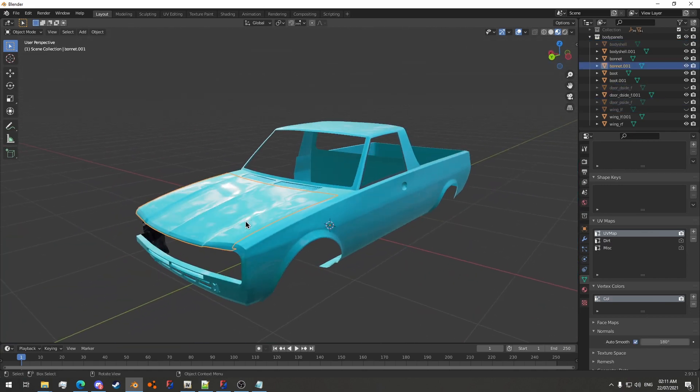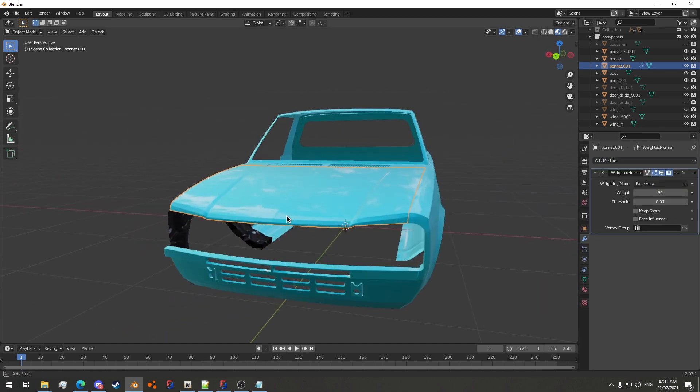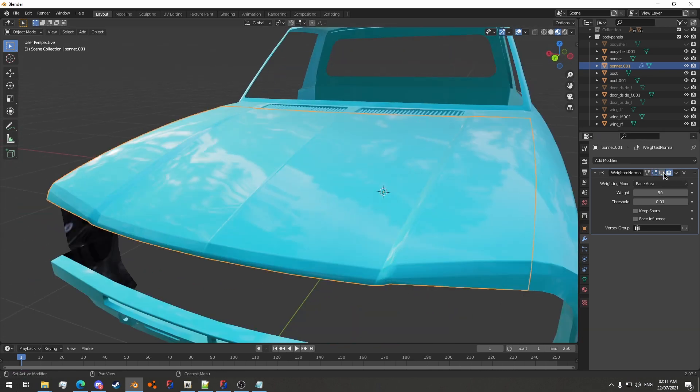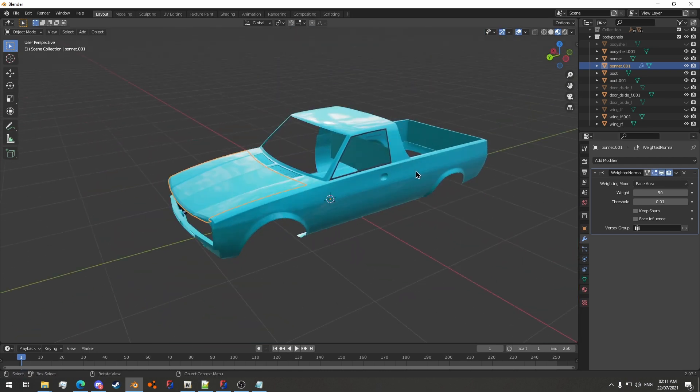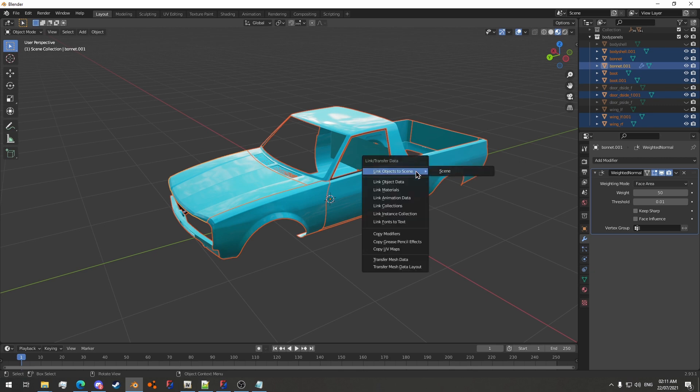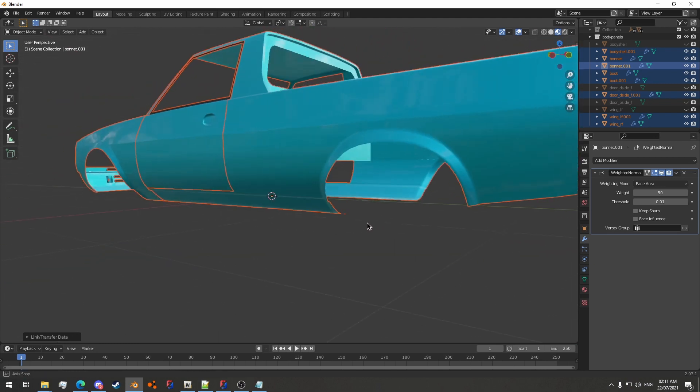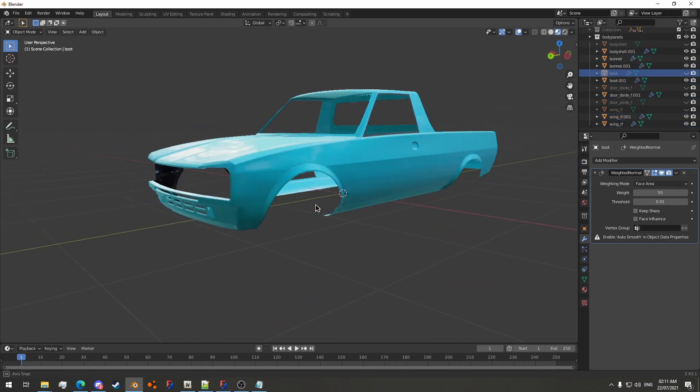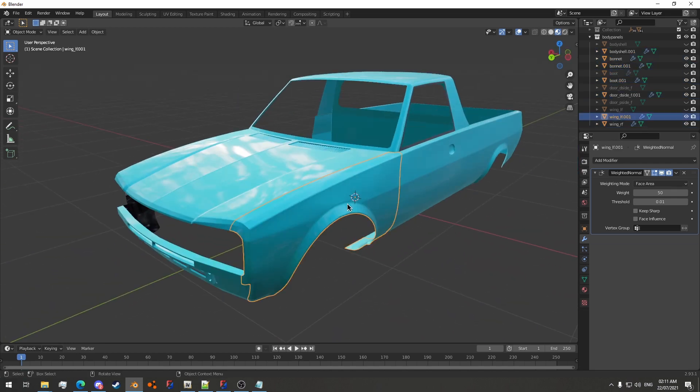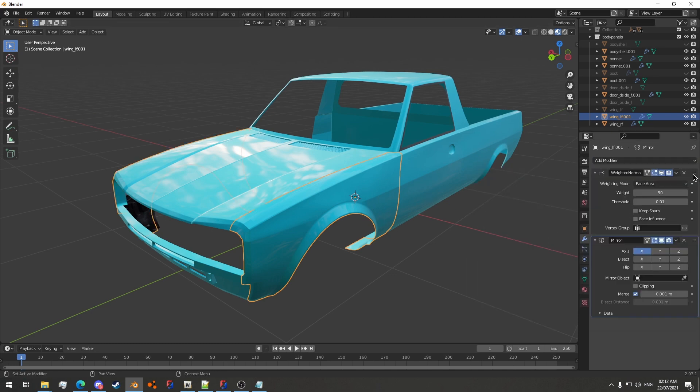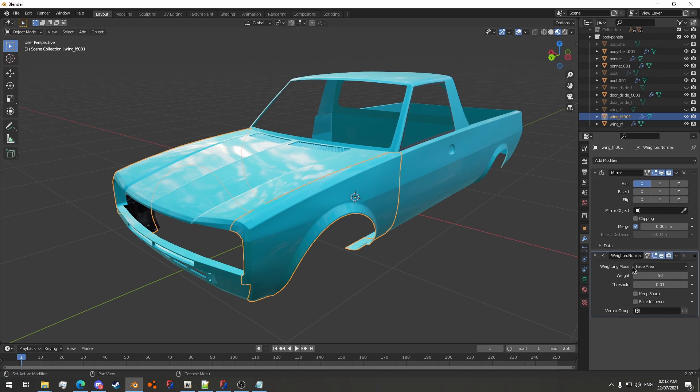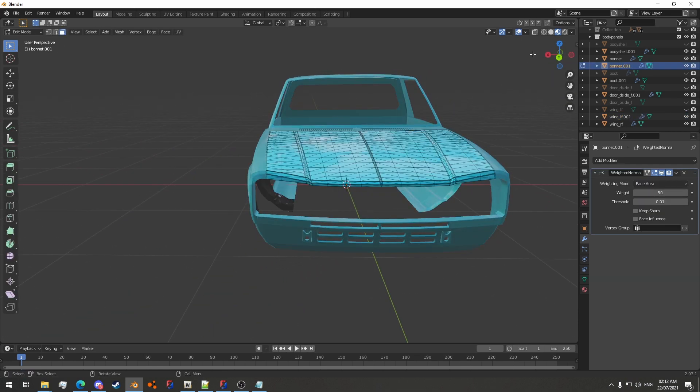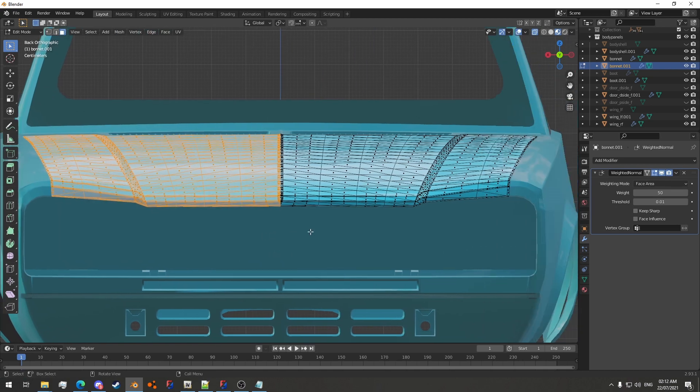Now what we will do is add weighted normals to the first one, which as you can see makes a whole load of difference just immediately. And then I'll select all with A and then do Ctrl L and then copy modifiers, which will copy the modifiers to every single object that I have selected currently.